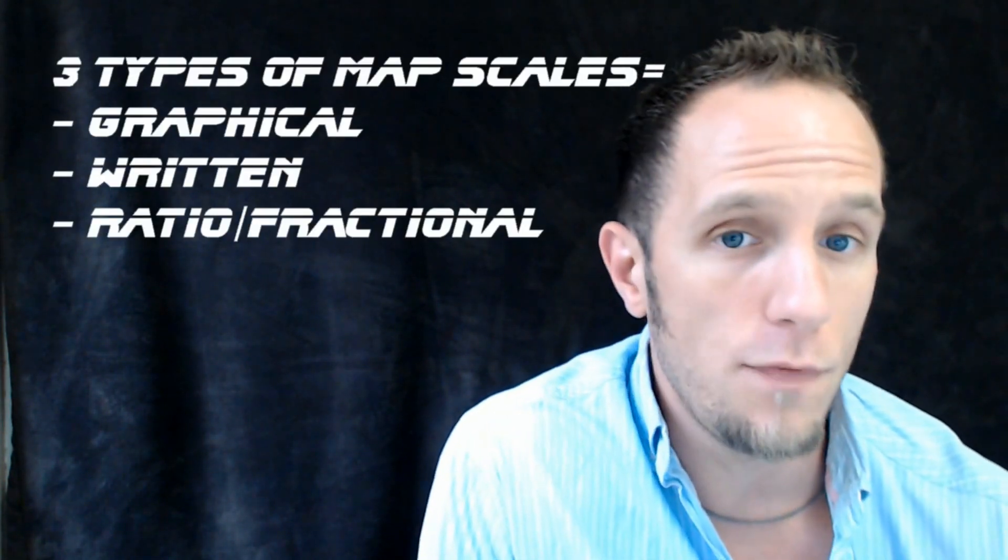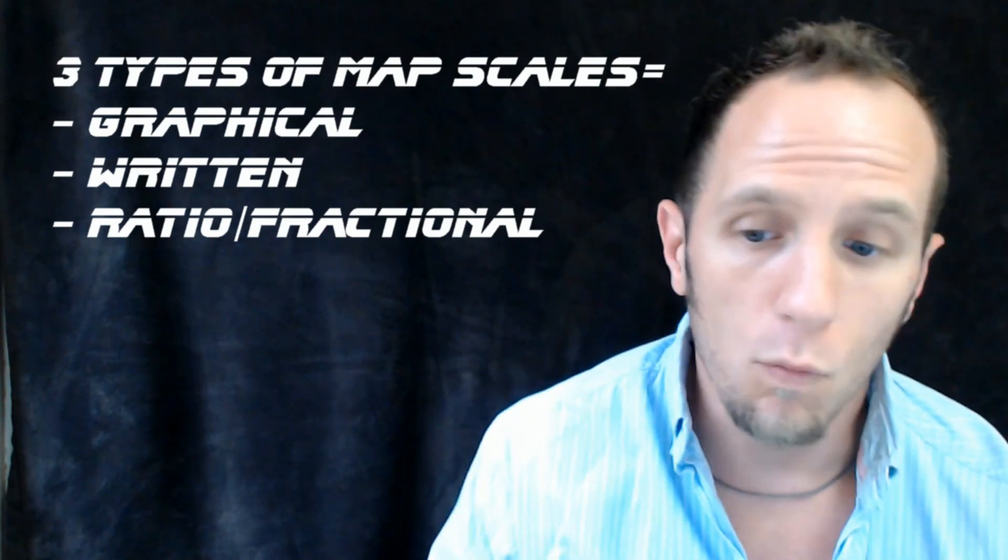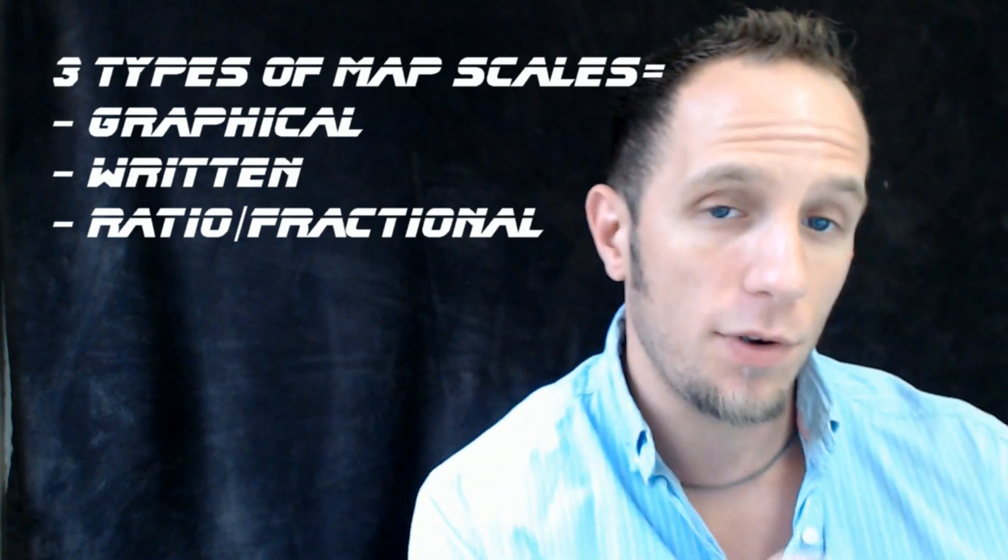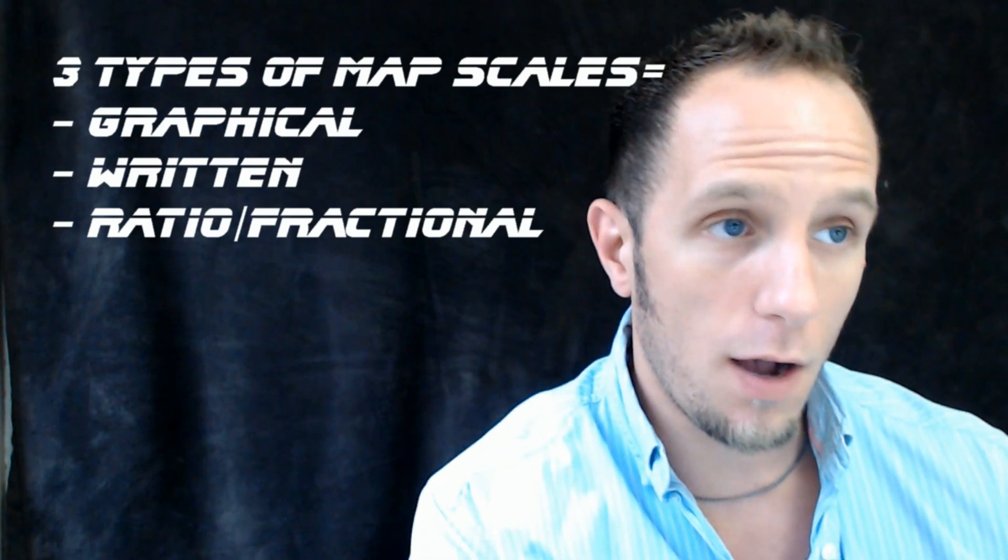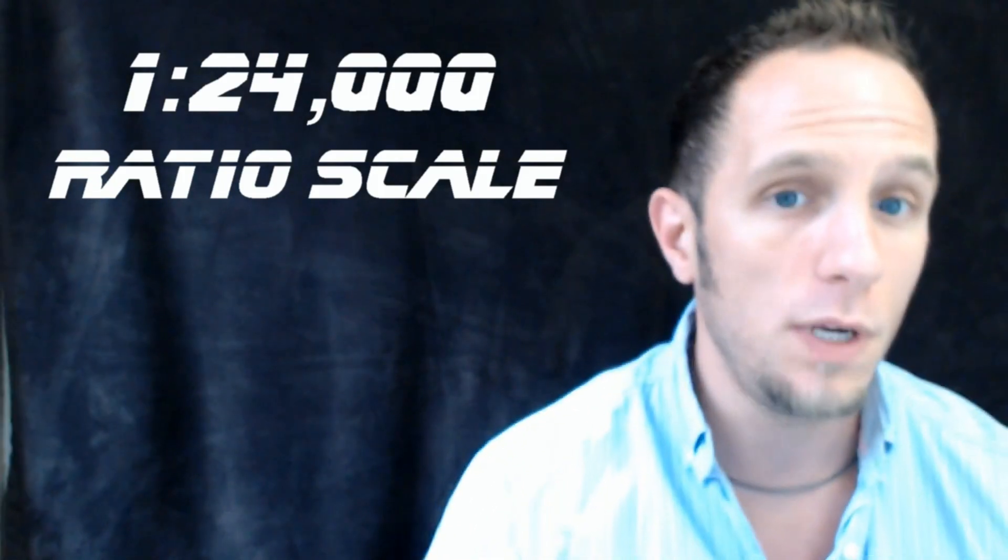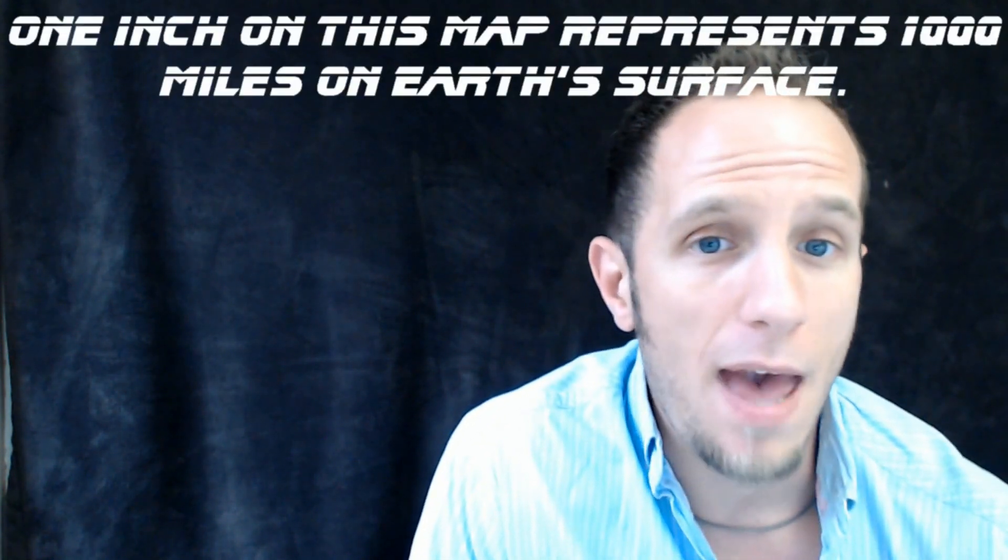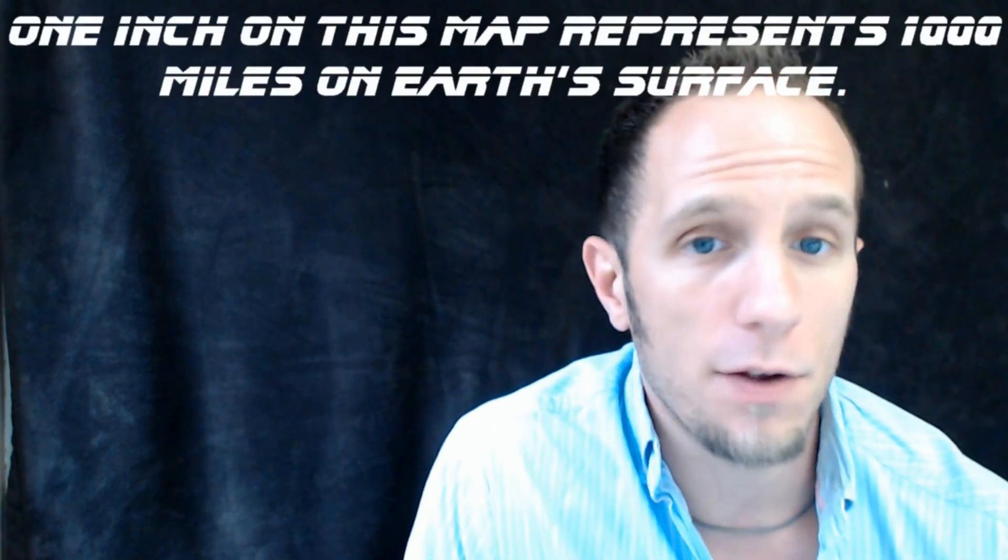That is actually what we call a graphical scale. And you also have written scales, and you've also got fractional or ratio scales. One inch on this map might represent a mile on the world's surface. Or a lot of times you see one inch on this map represents 24,000 miles on the Earth's surface. A written scale is just like what it sounds like - it would be just written out. A sentence that says one inch on this map might represent a thousand miles on the Earth's surface. Pretty simple. Those are the three different types of scales you're going to see to explain the spatial components of a map - how much distance you're looking at in a map projection.